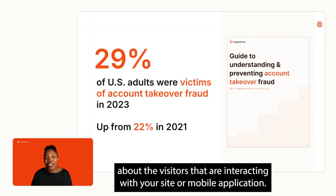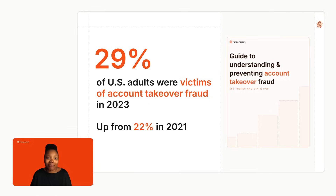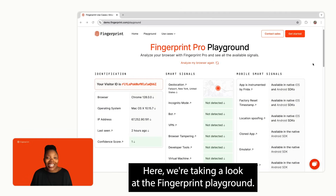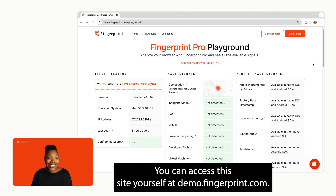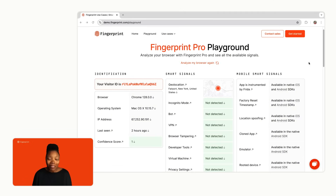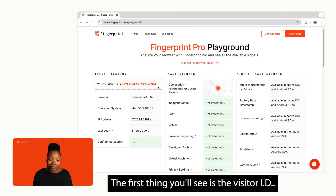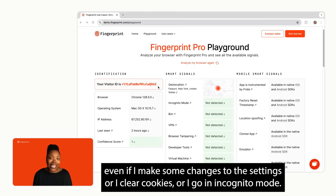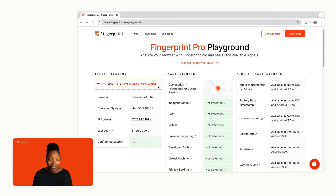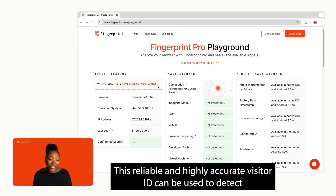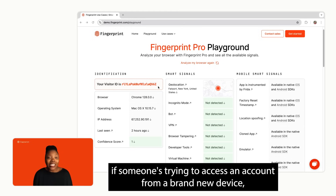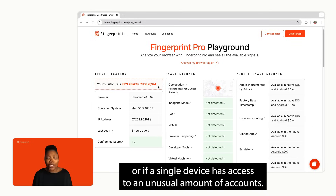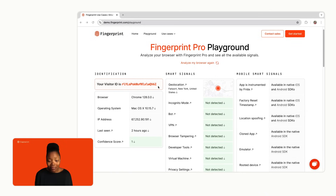Fingerprint provides actionable insights about the visitors interacting with your site or mobile application. Let's take a look at some of the data Fingerprint can provide. Here we're looking at the Fingerprint playground, which you can access yourself at demo.fingerprint.com. The first thing you'll see is the visitor ID — this is unique to my browser and doesn't change even if I change settings, clear cookies, or go into incognito mode. This reliable and highly accurate visitor ID can detect if someone is trying to access an account from a brand new device, or if a single device has access to an unusual number of accounts.